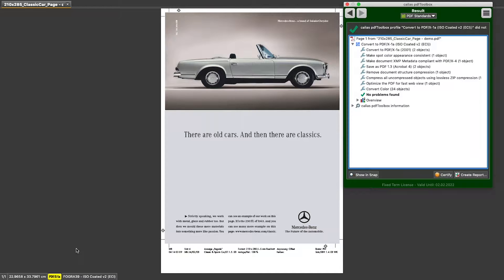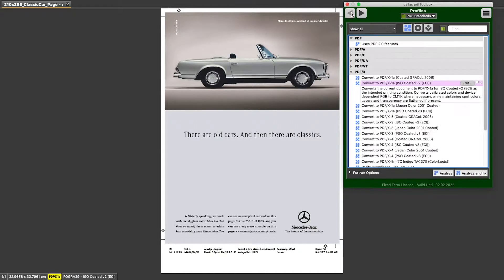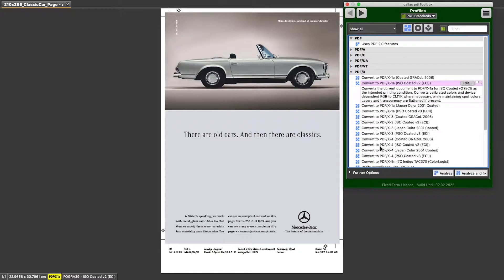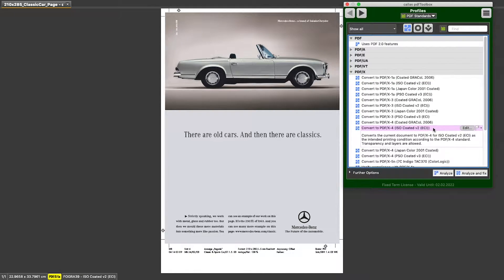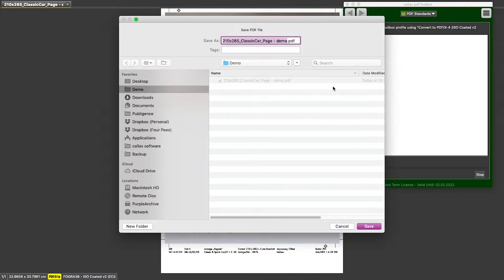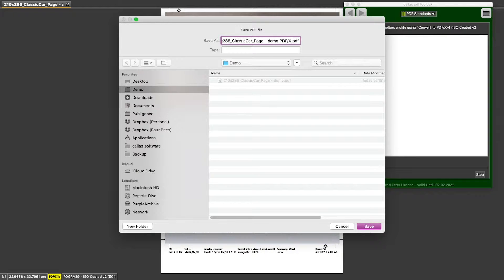Well, the answer is yes. And the way to do it is exactly the same as what we did before. So I can go look for a conversion profile with a particular color profile in there and then say analyze and fix. And maybe I call this PDFX 4.